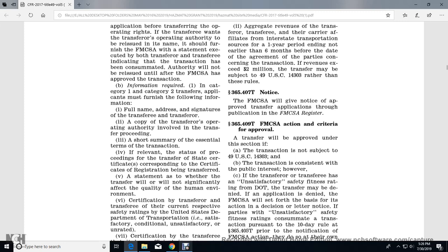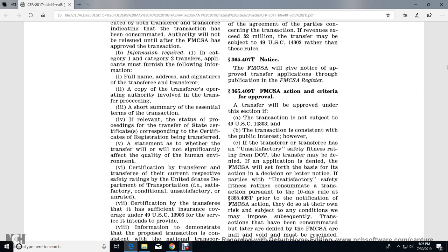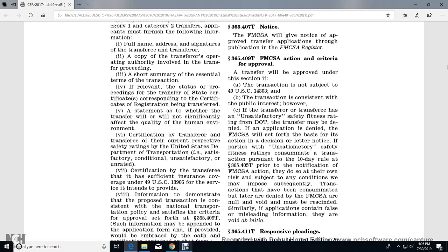Section 365.409 - Federal Motor Carrier Safety Administration action criteria for approval. A transaction and transfer will be approved within this section if the transaction is not subject to Title 49 Section 14303 and the transaction is consistent with the public interest. However, the transfer may be denied if the applicant does not actually have a satisfactory safety fitness rating from DOT.